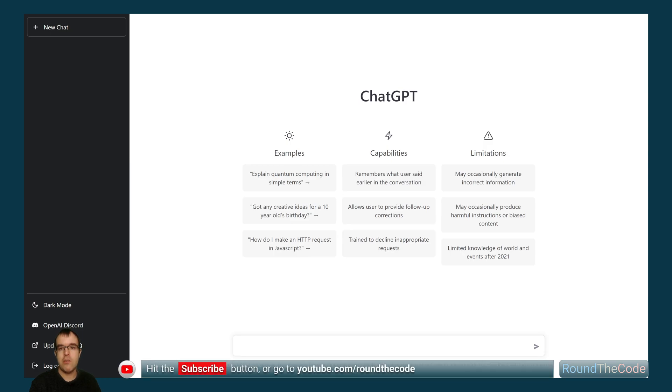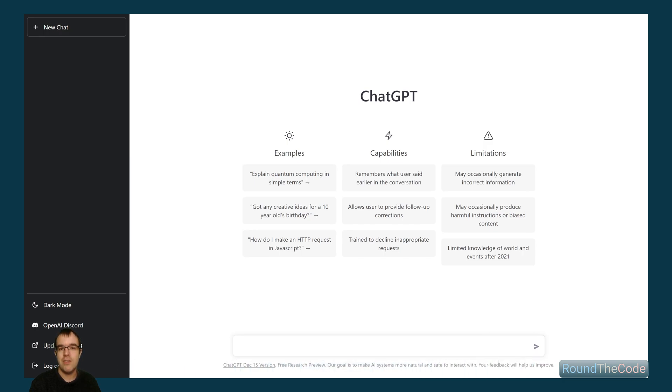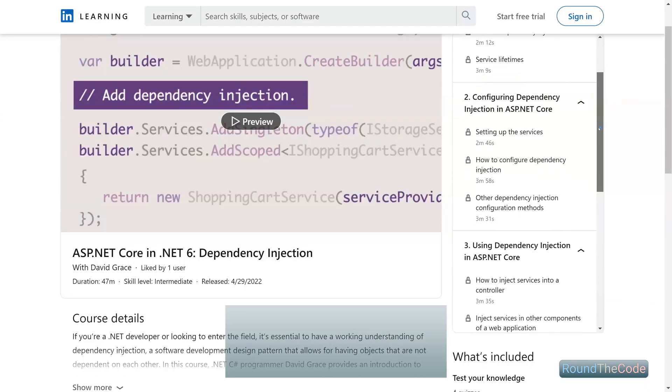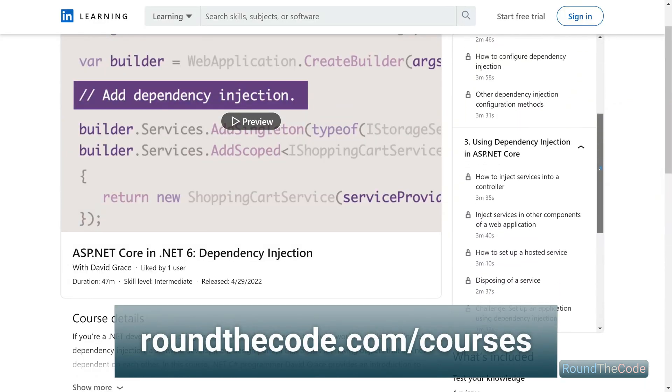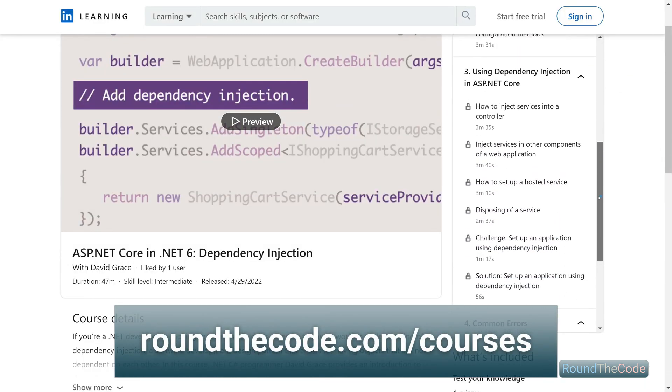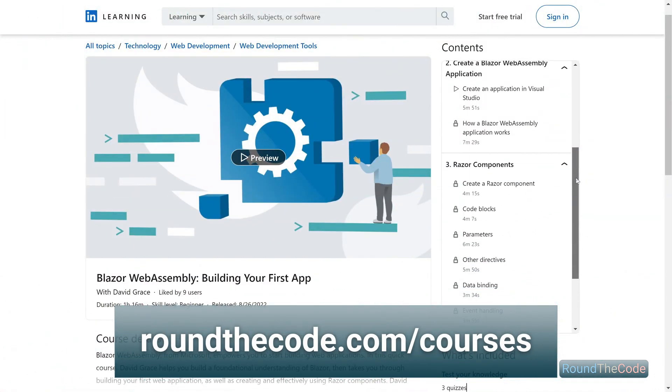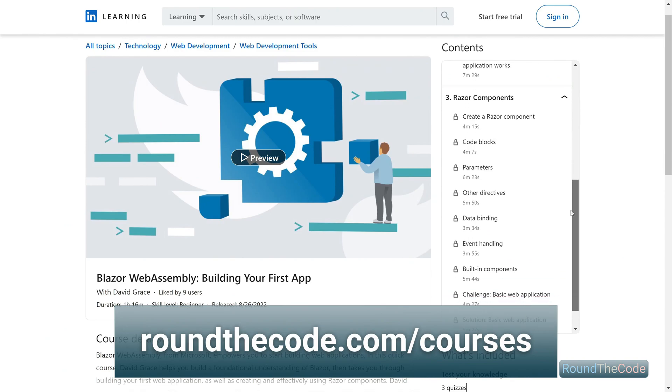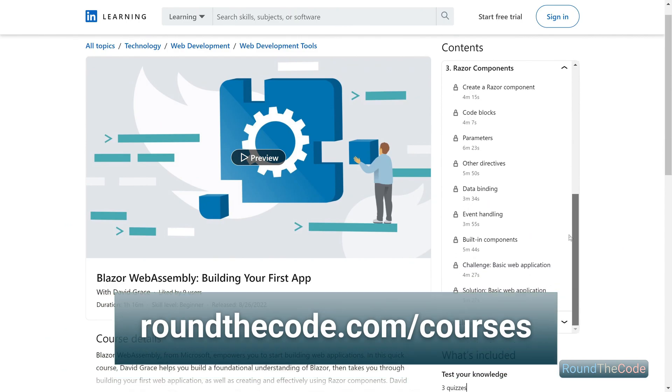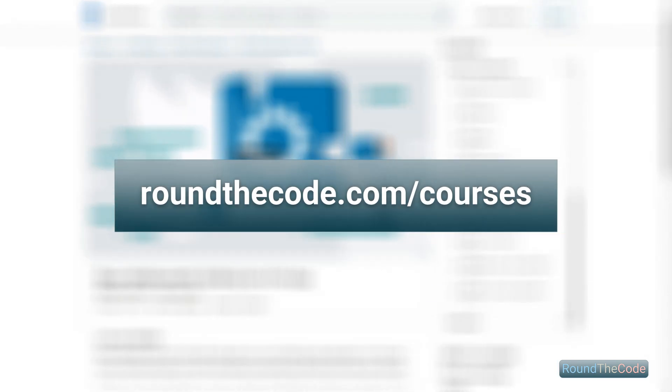Remember to hit the red subscribe button or go to youtube.com/roundthecode to subscribe to our YouTube channel. Learn .NET dependency injection and Blazor WebAssembly with Round the Code's online courses. Go to roundthecode.com/courses.